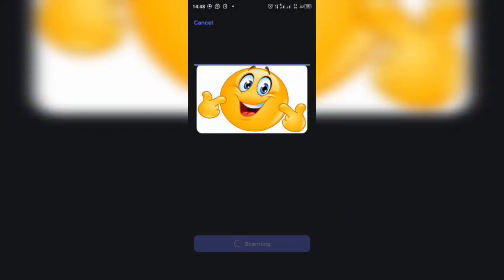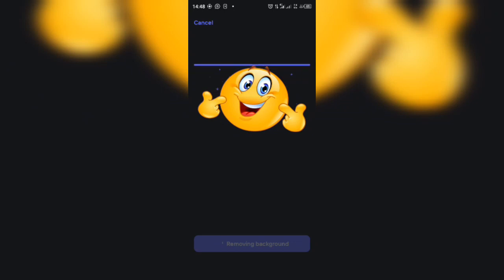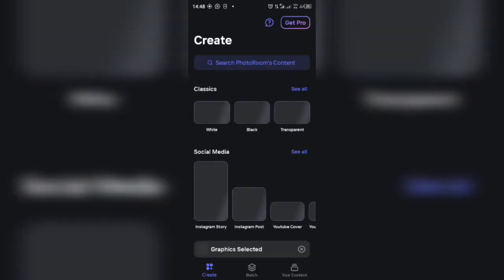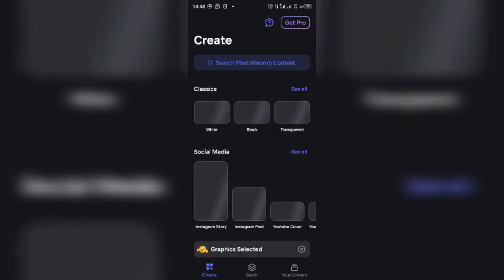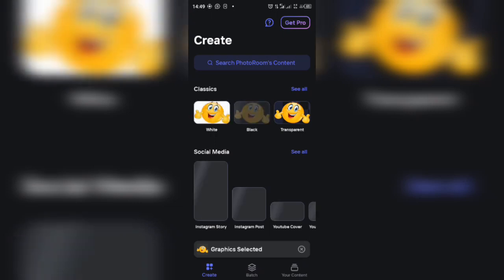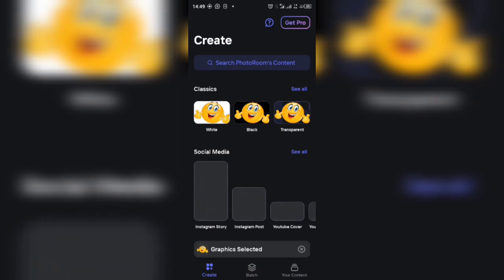You can see I already removed the background. Now it will show us different sets we can select. We can select white, black, but then we want to say transparent emoji so we can be able to create.